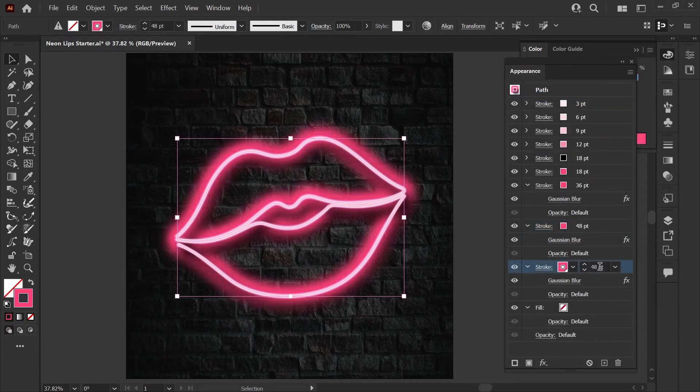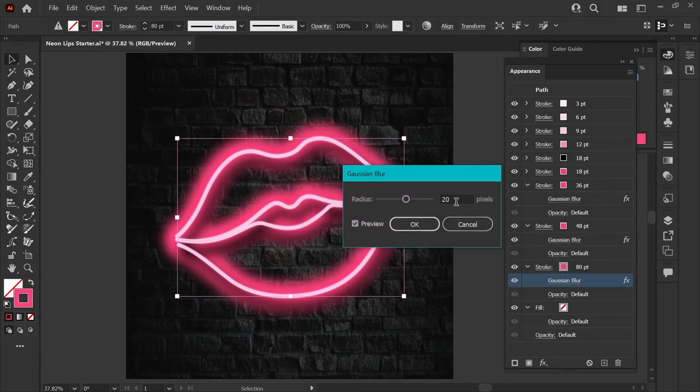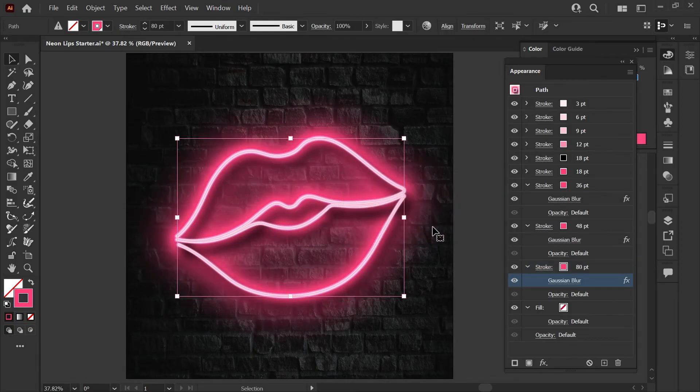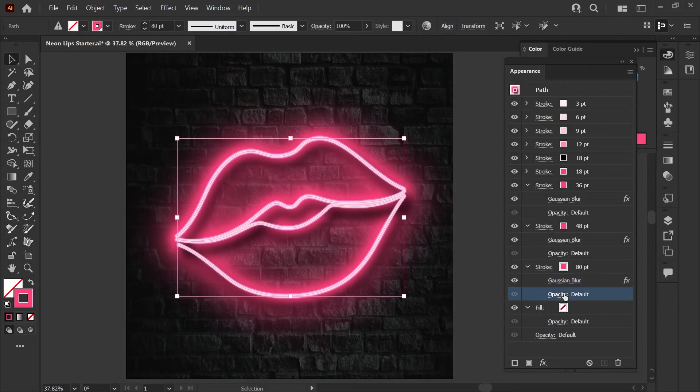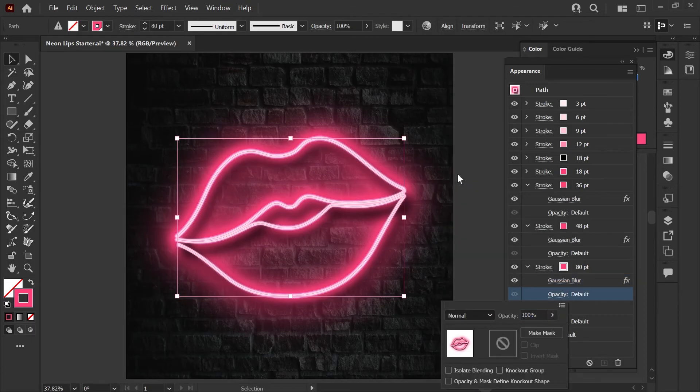Let's go ahead and duplicate this item. For this layer we're going to bump this all the way up to 80 pixels. Then we'll adjust the Gaussian blur up to 60 pixels and finally we'll put the opacity to screen mode instead of default.